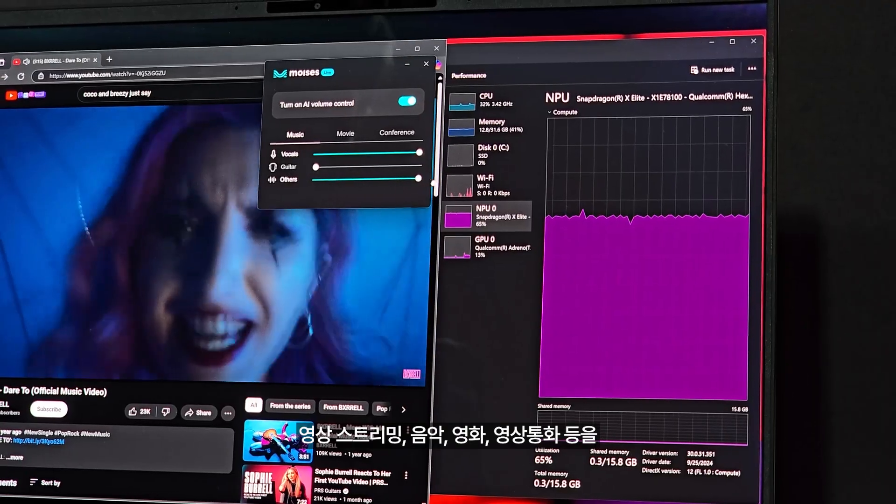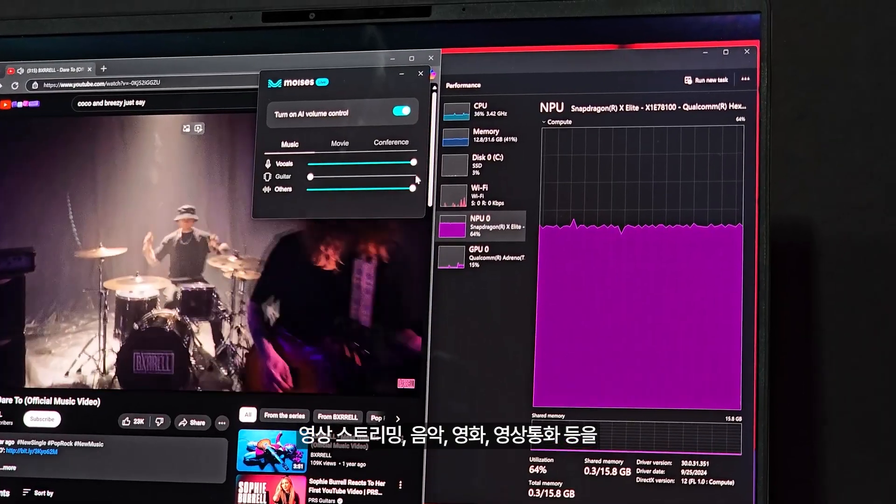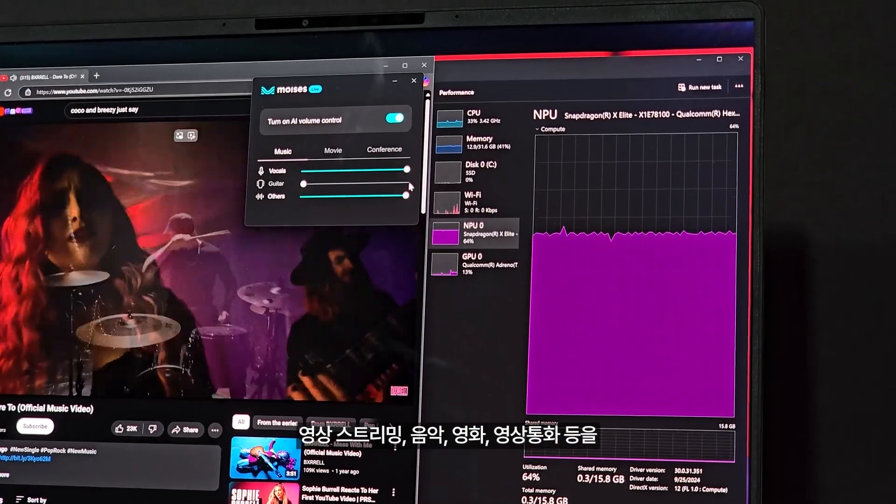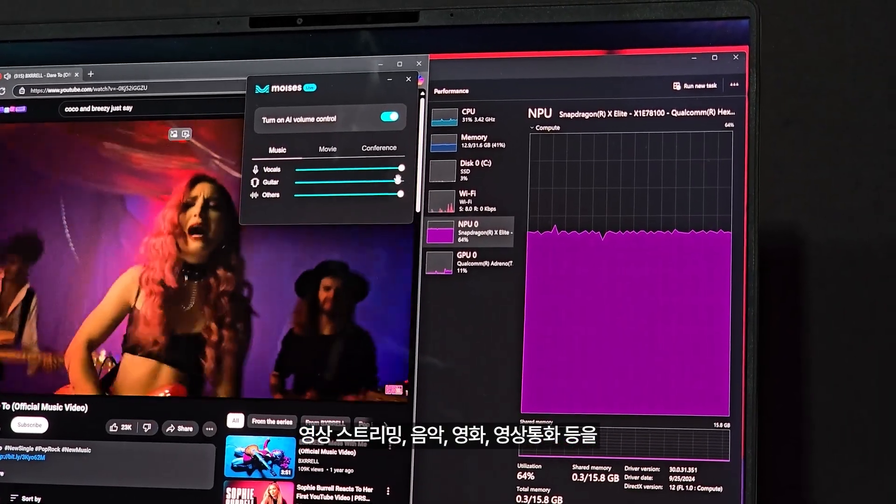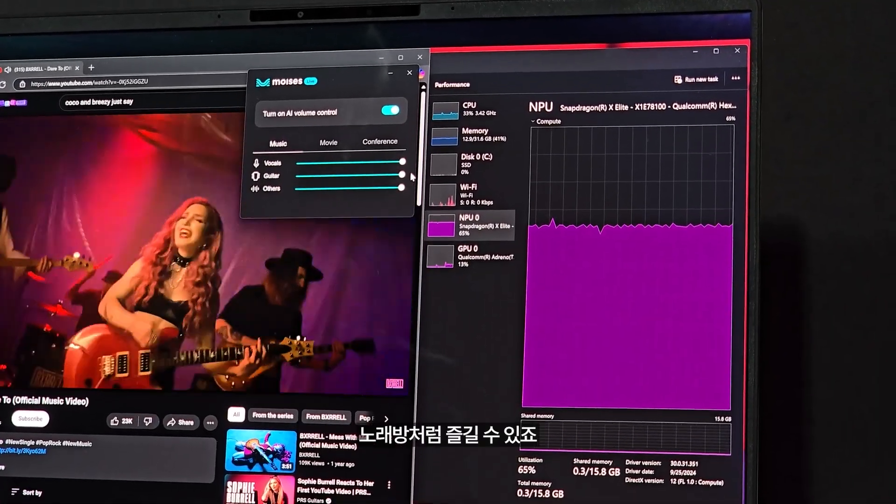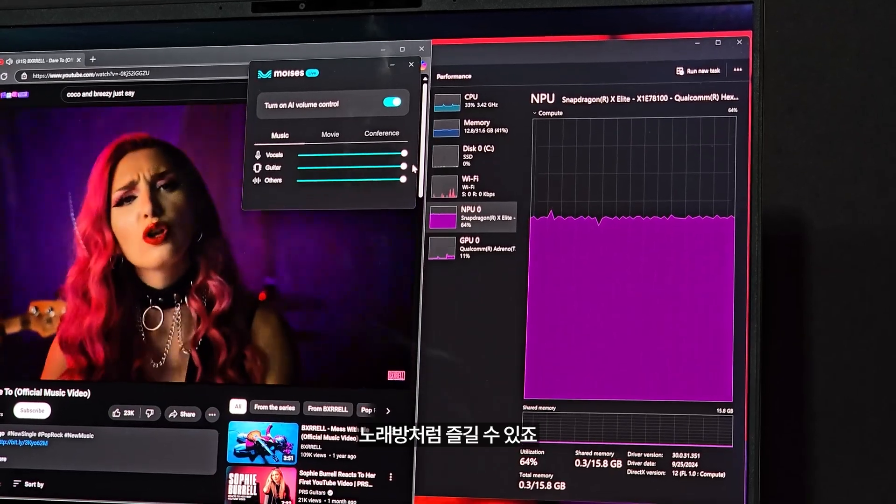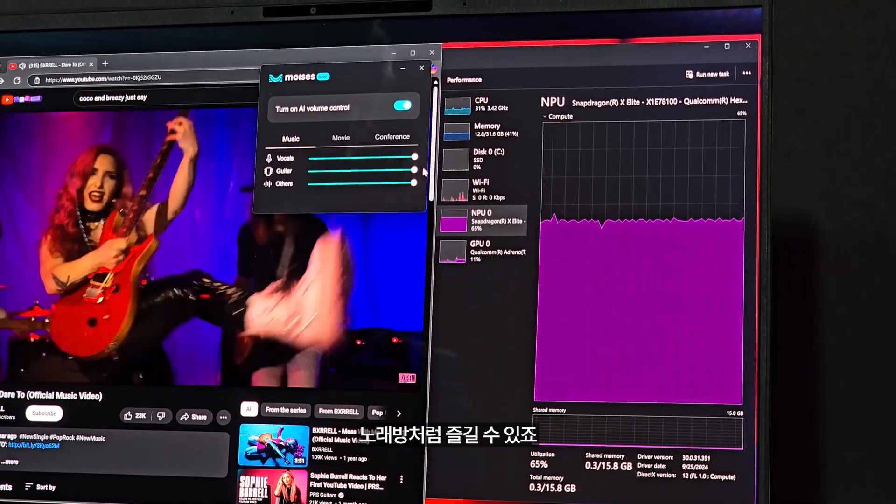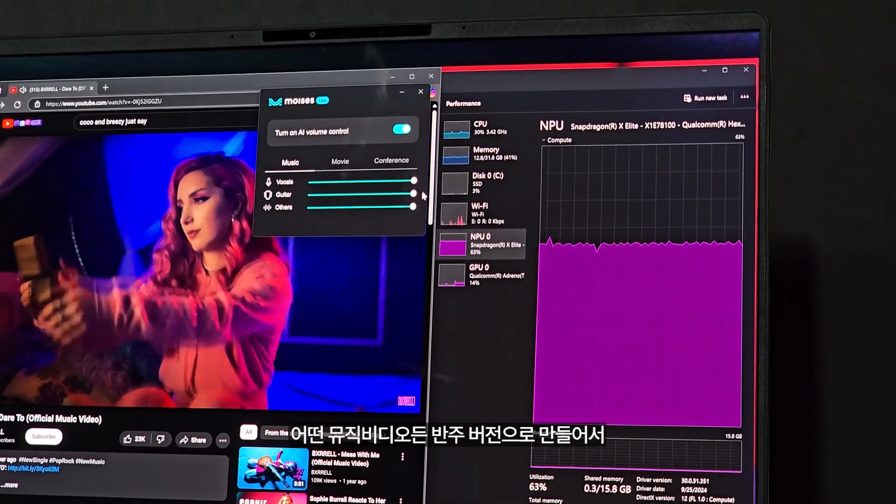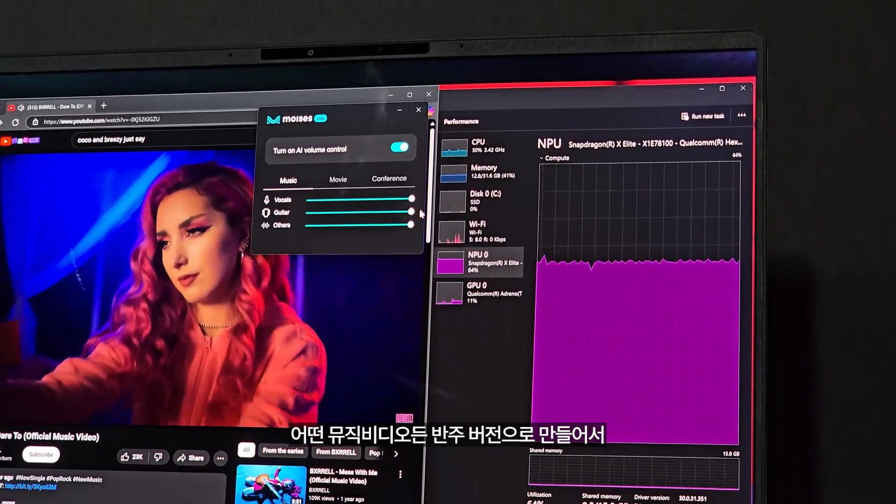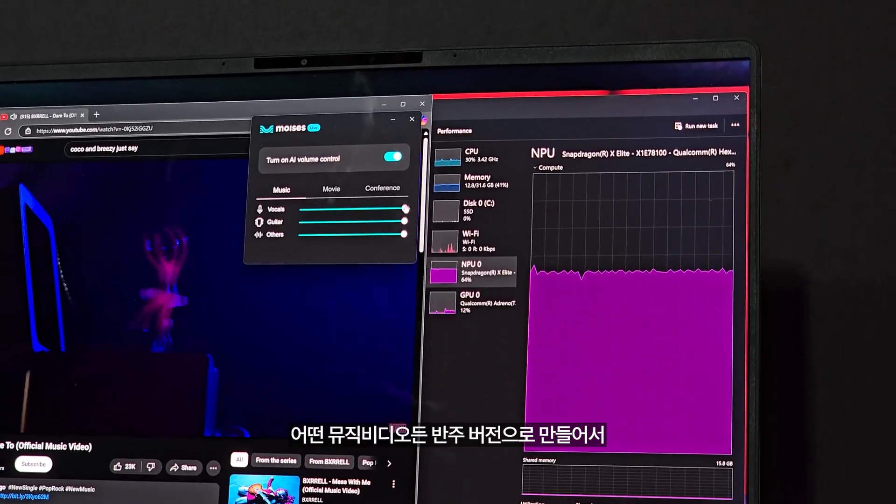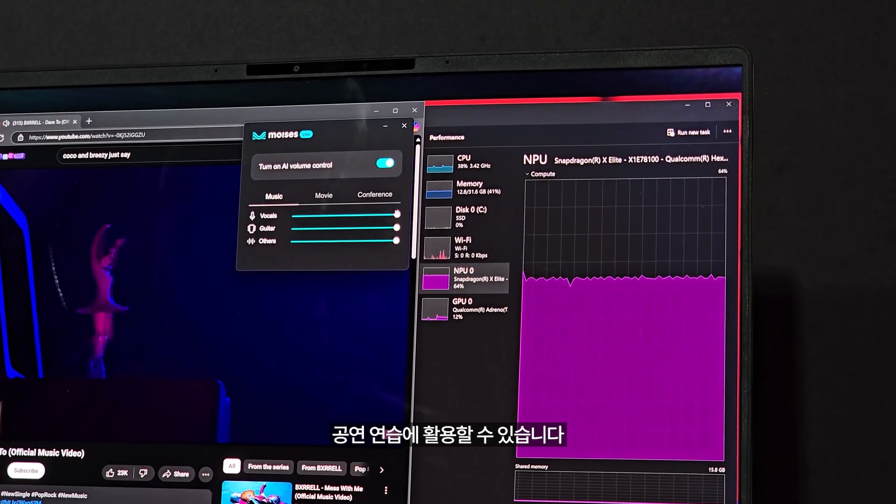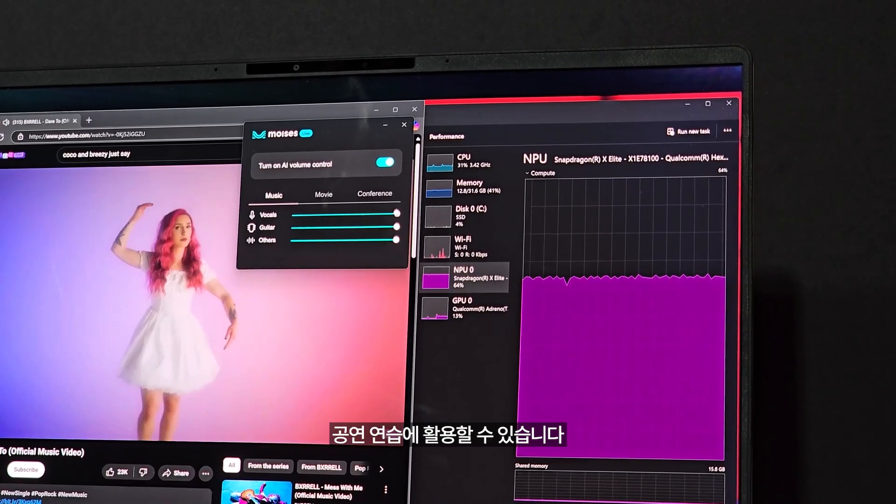Streaming videos, music, movies, video calls, and more can be enhanced with Moises vocal video into a karaoke party. You can turn any music video into an instrumental to practice your rendition.